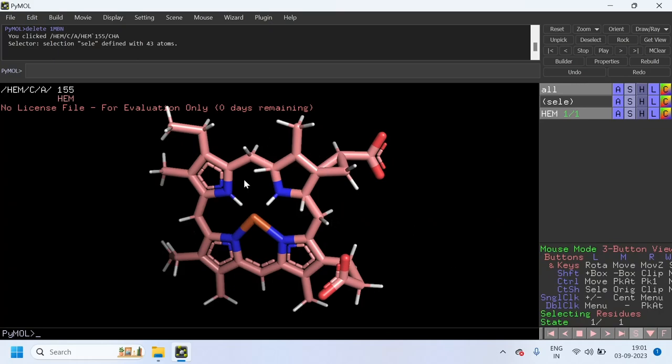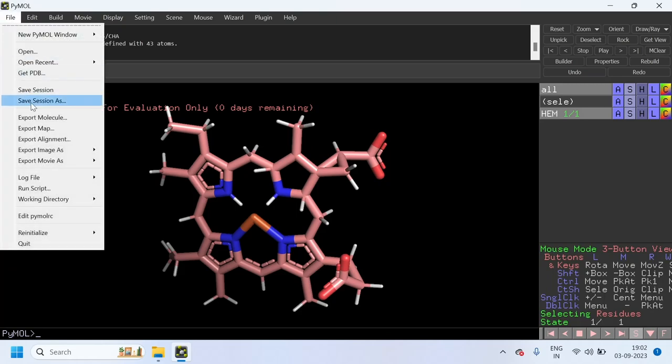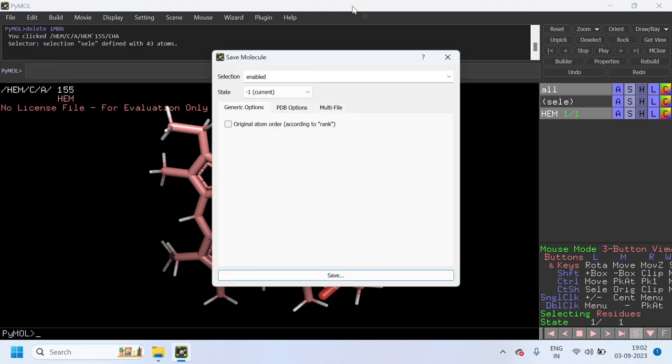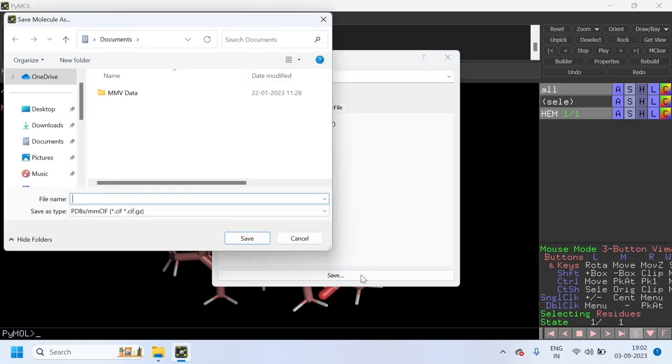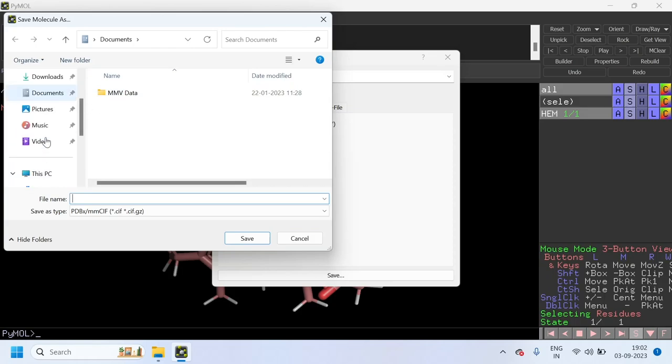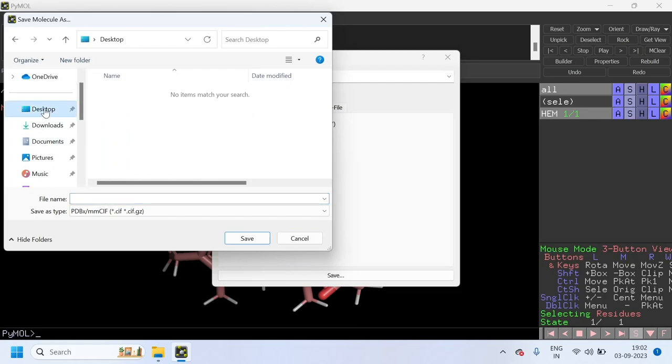After adding the hydrogen atoms, we can save this molecule. To save this molecule, click on File and click Export Molecule, and click on Save. Now this dialog box will be opened. Choose the folder. I am going to choose the desktop and give the file name.